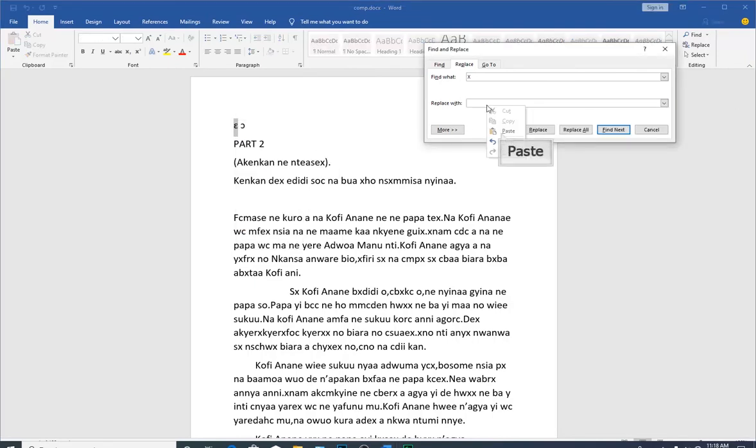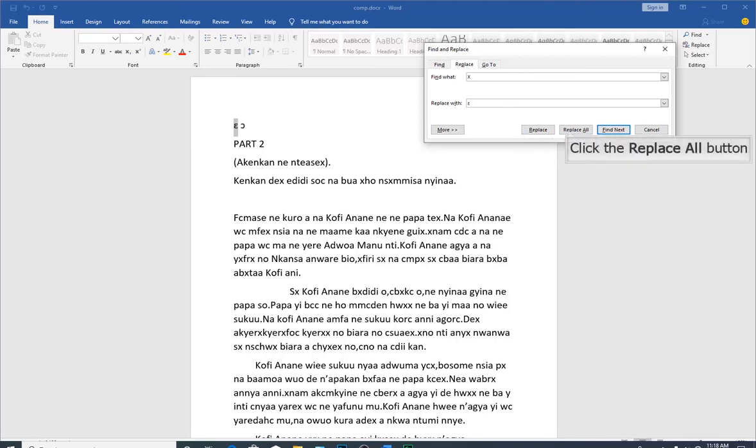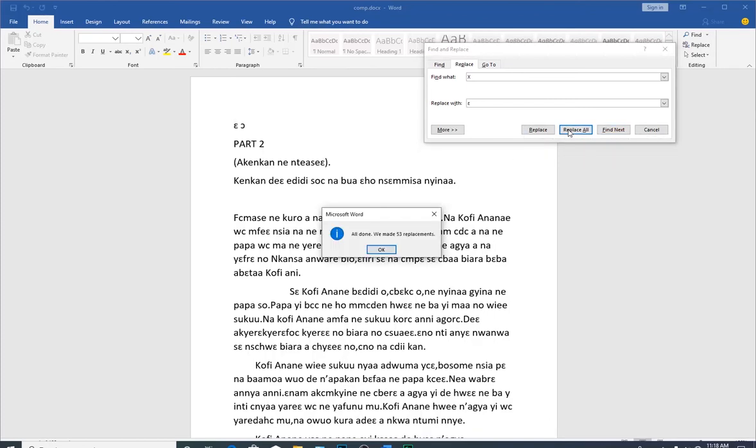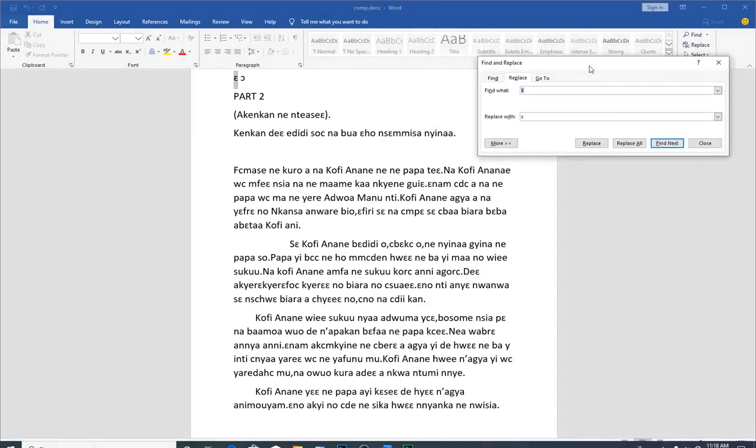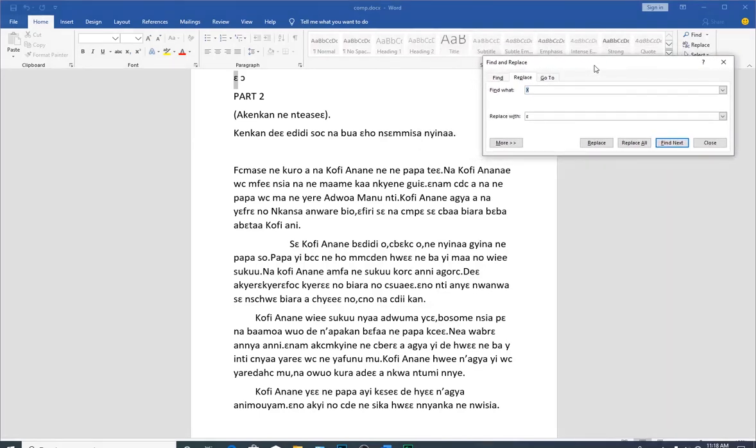After doing this, click on Replace All. You can see that all the X's in the document have been successfully changed to the special character. Now we are going to change the C to the other character.